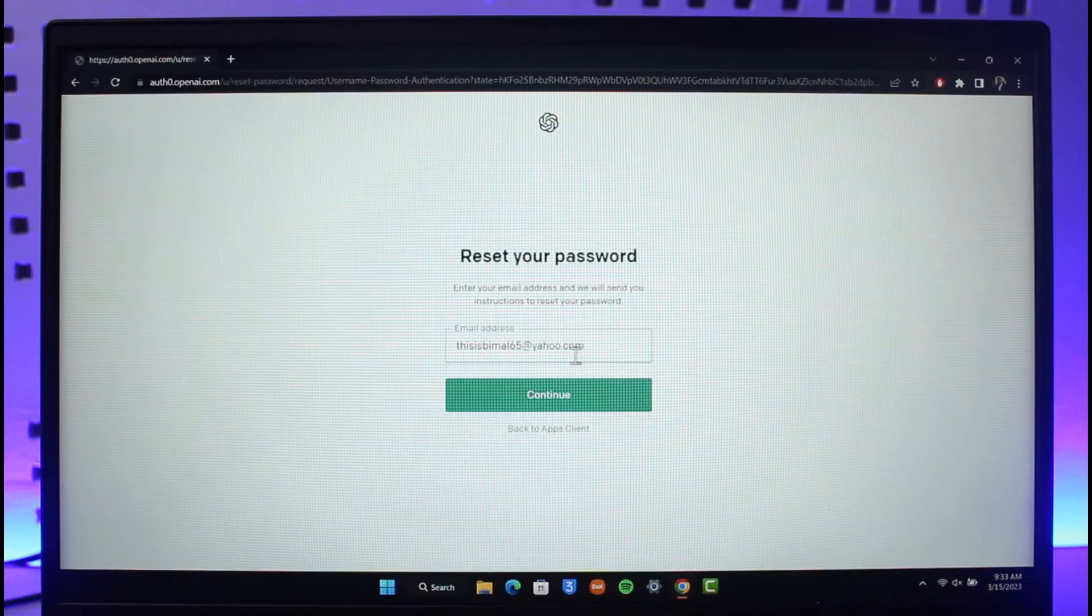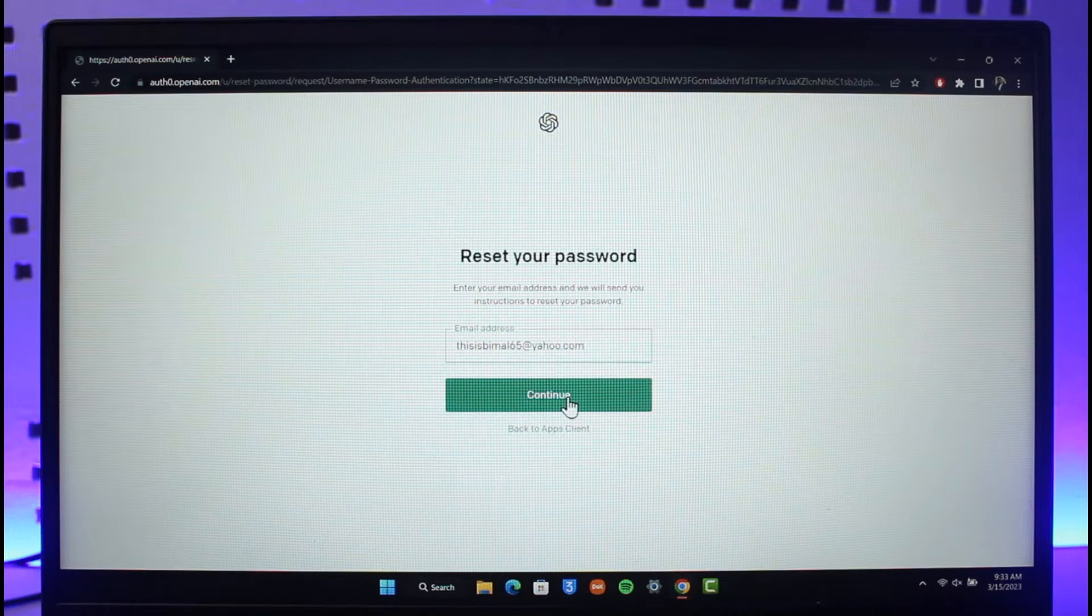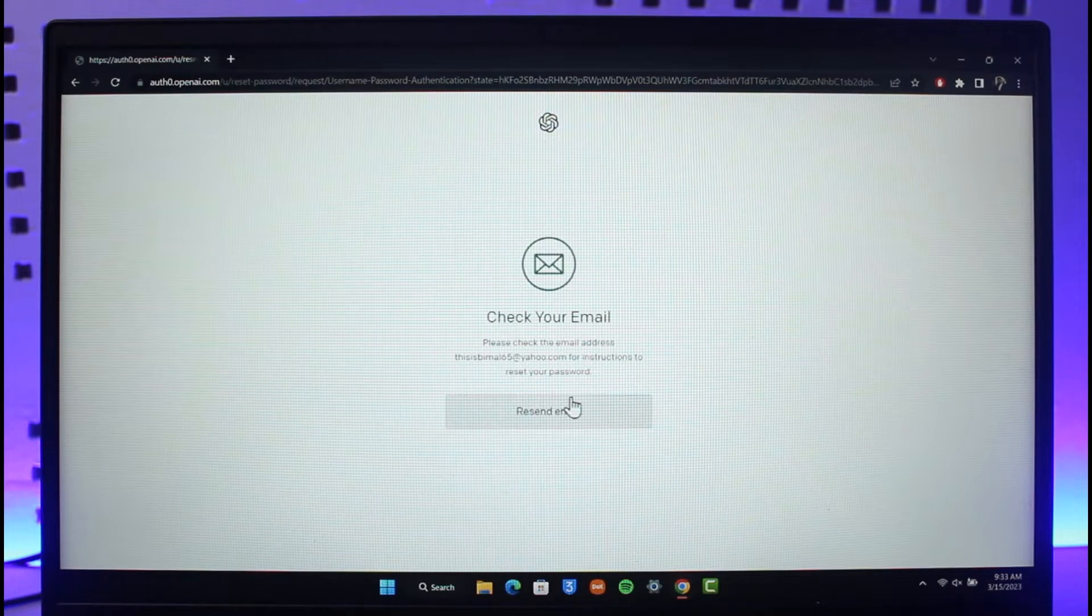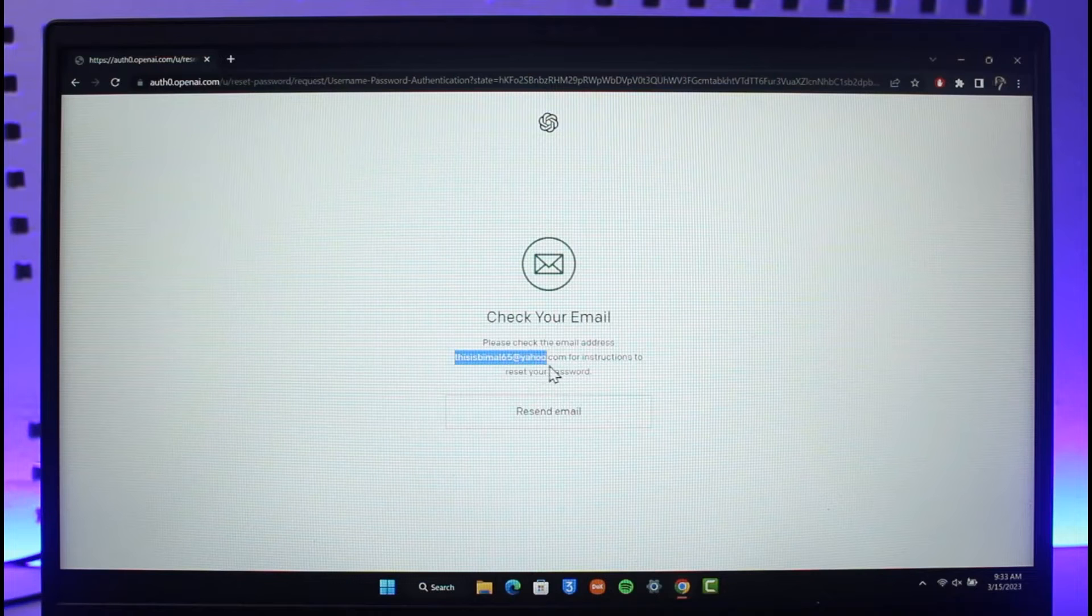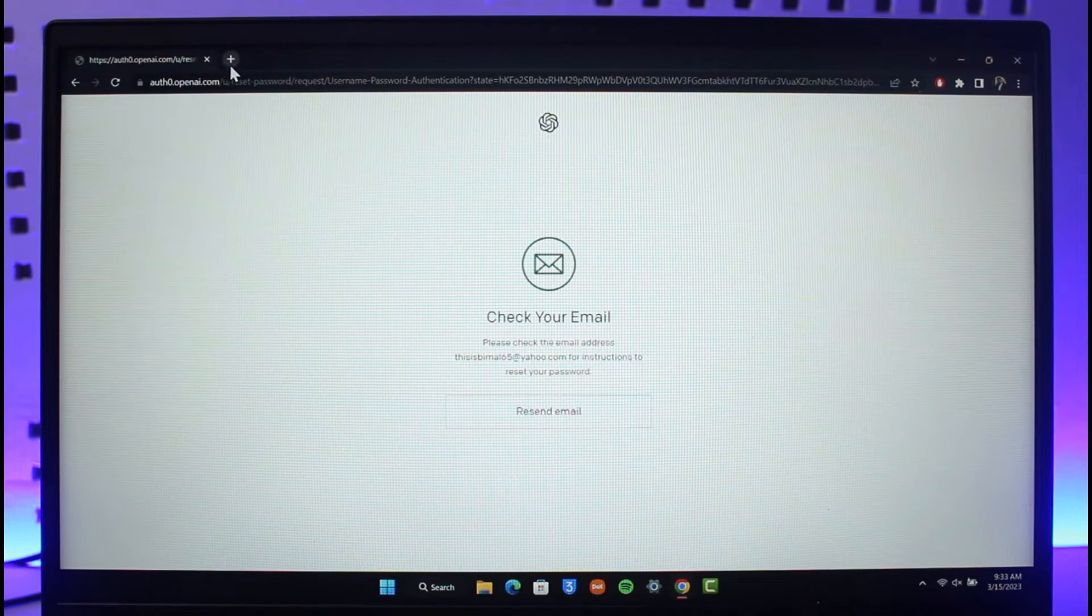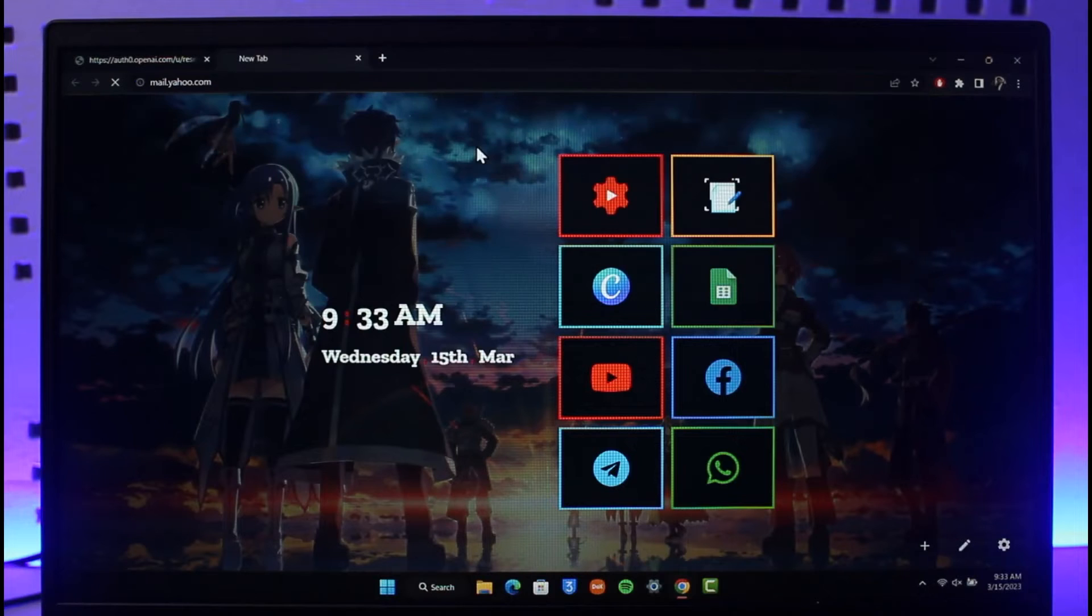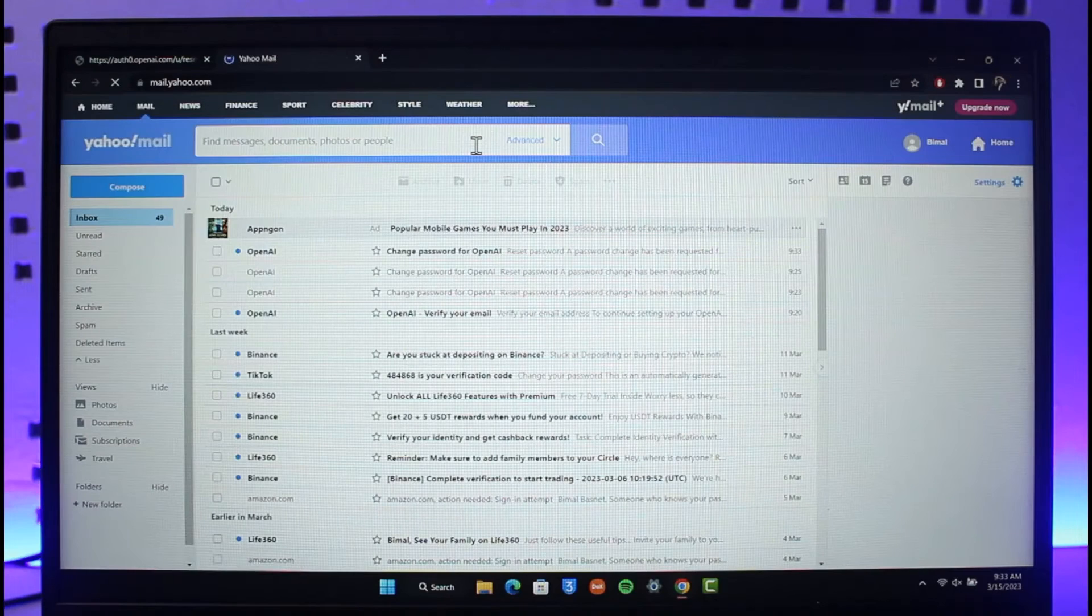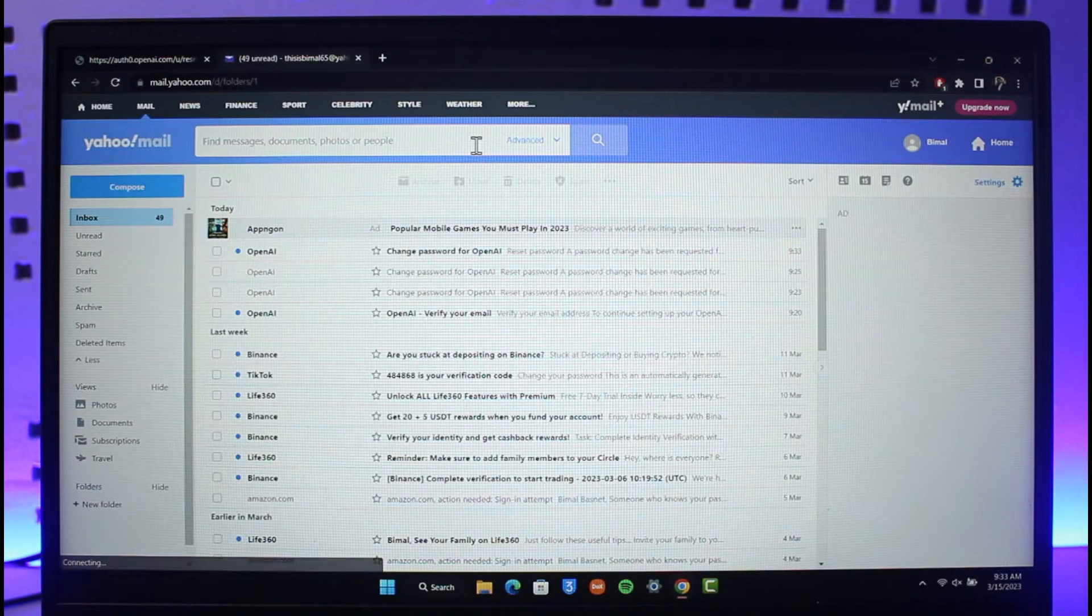When you click on forgot password, confirm your email address, enter the email address, and click on continue. It will send a verification link to the email address if your account is connected. Whether you're using Gmail, Hotmail, Yahoo Mail or whatever else, go to that specific email and verify if you received any type of link from Chat GPT.